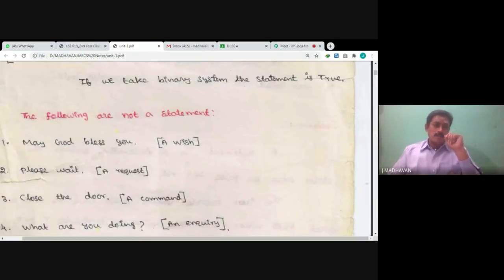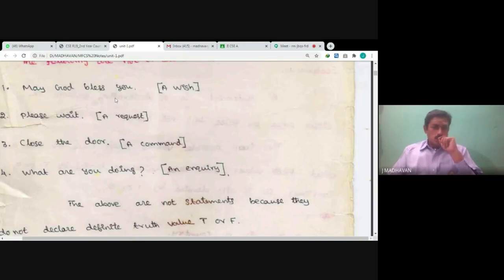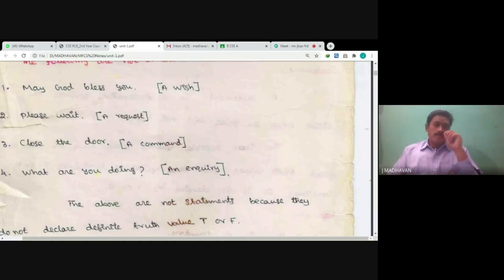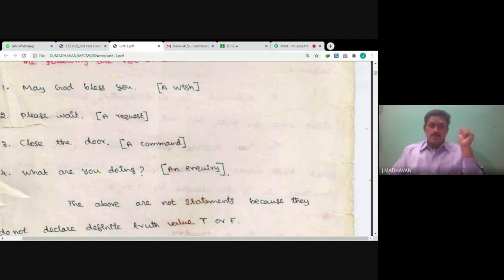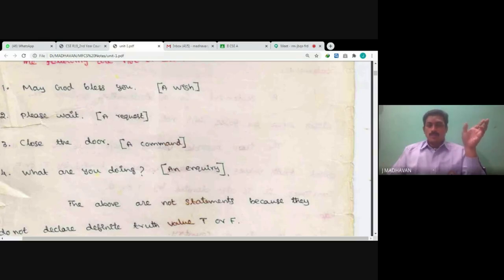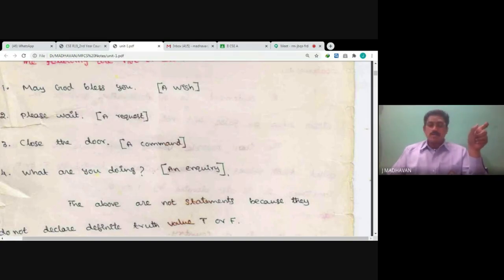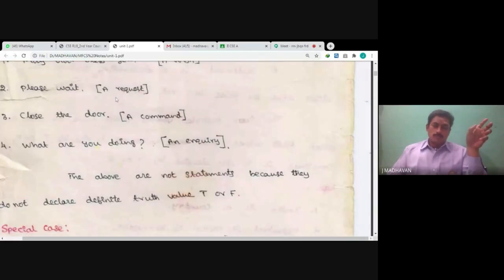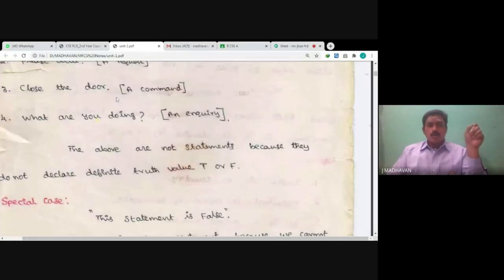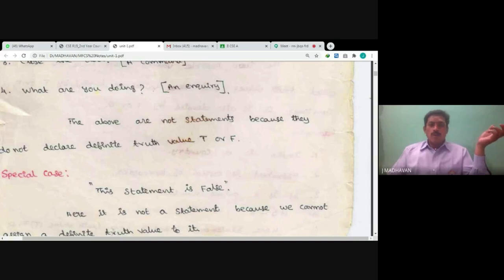Examples of non-statements: First, 'May God bless you' — we can say it is a wish only; we cannot define it as true or false, so it is not a statement. 'Please wait' — that is a request, not a statement; we cannot say true or false for it. 'Close the door' — that is a command given to a person. 'What are you doing?' — that is an inquiry. The above are not statements because we cannot define a definite truth value for them.